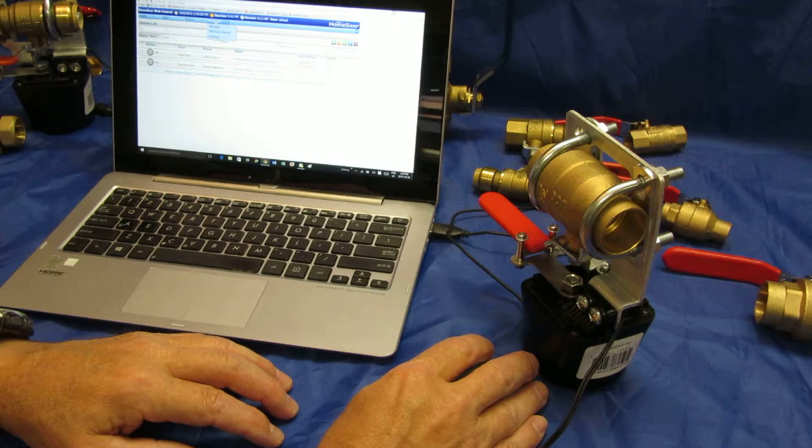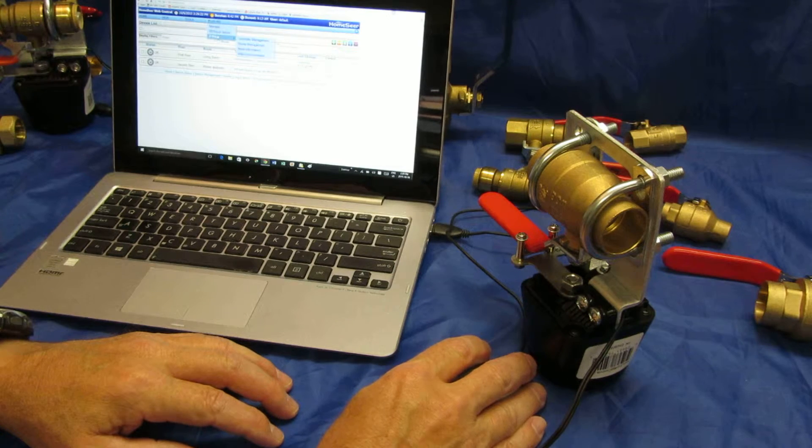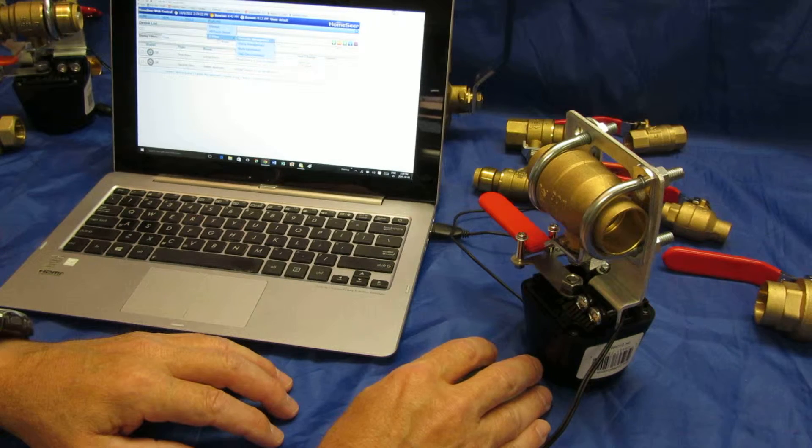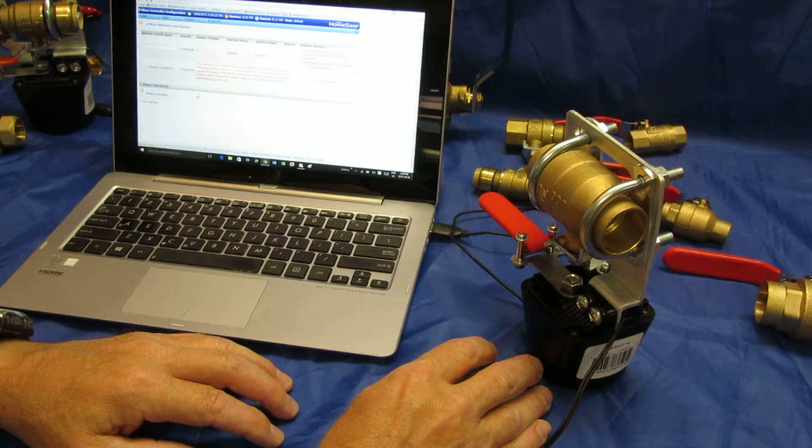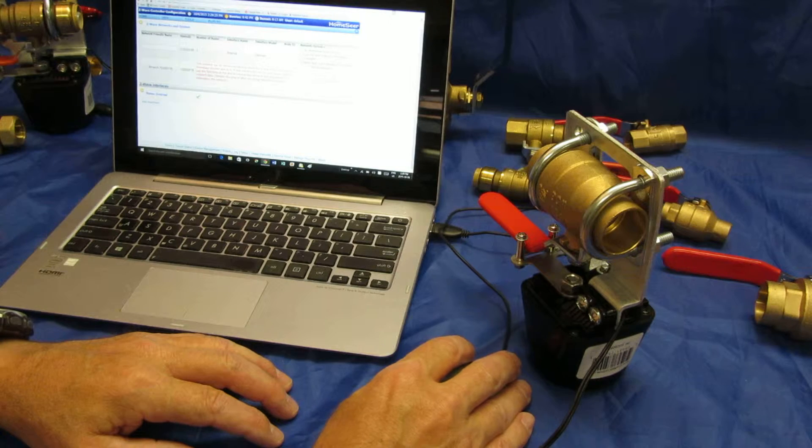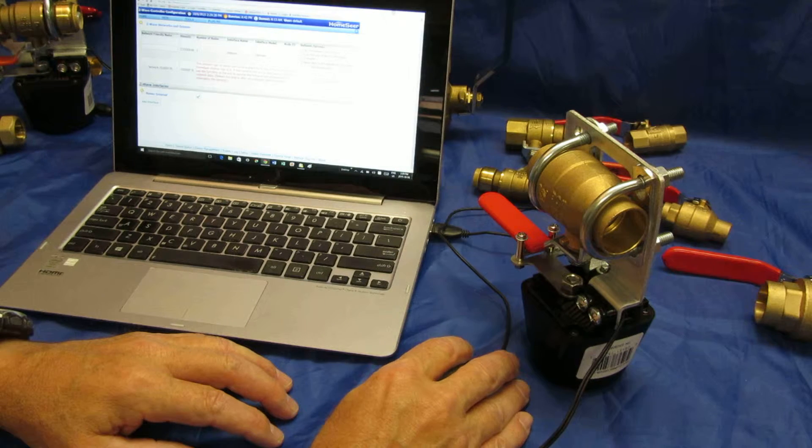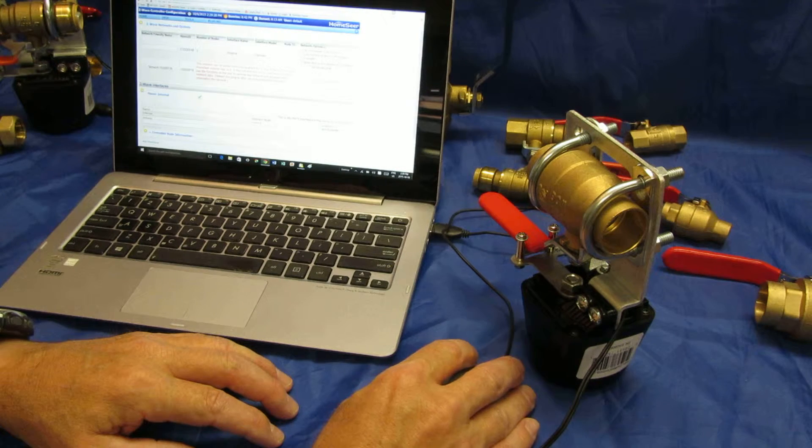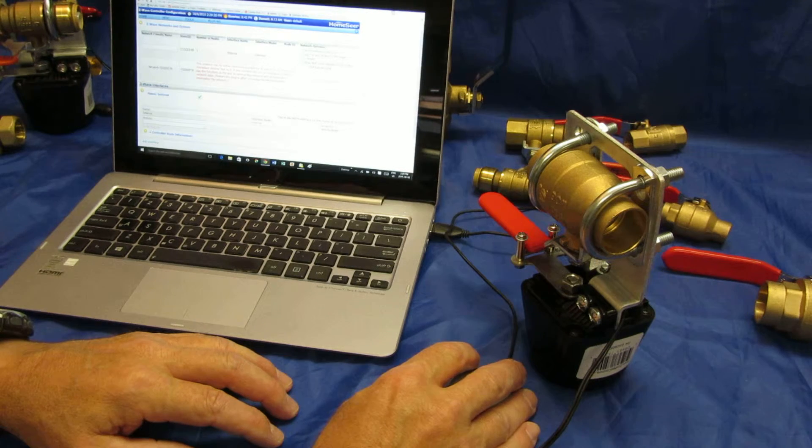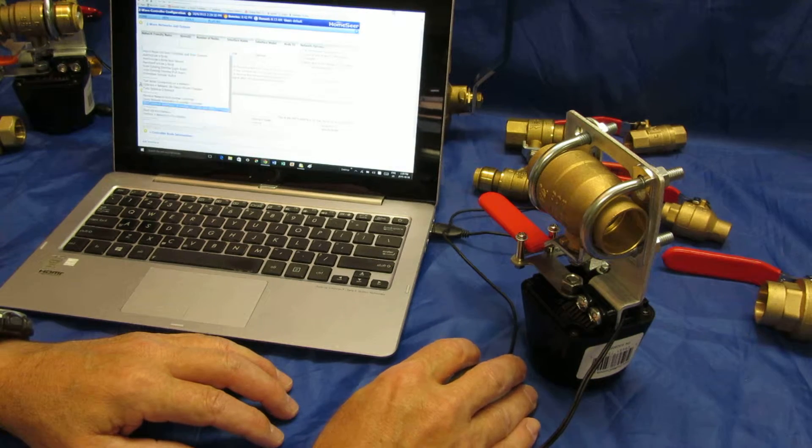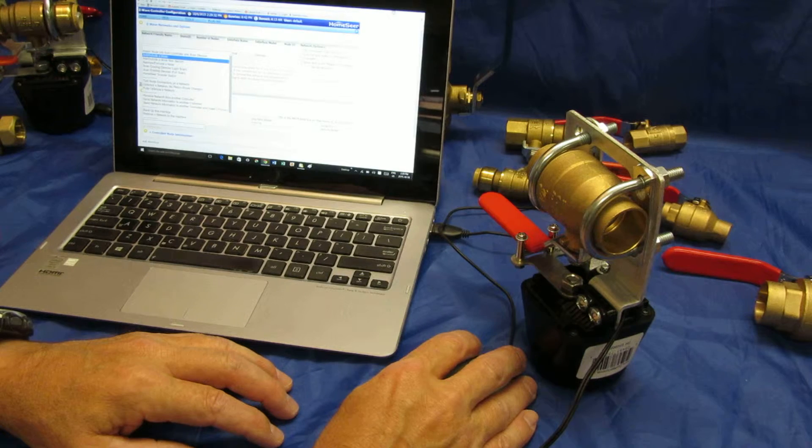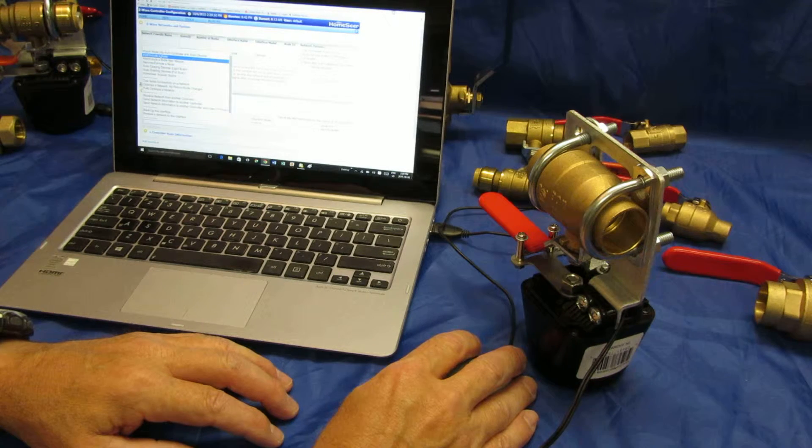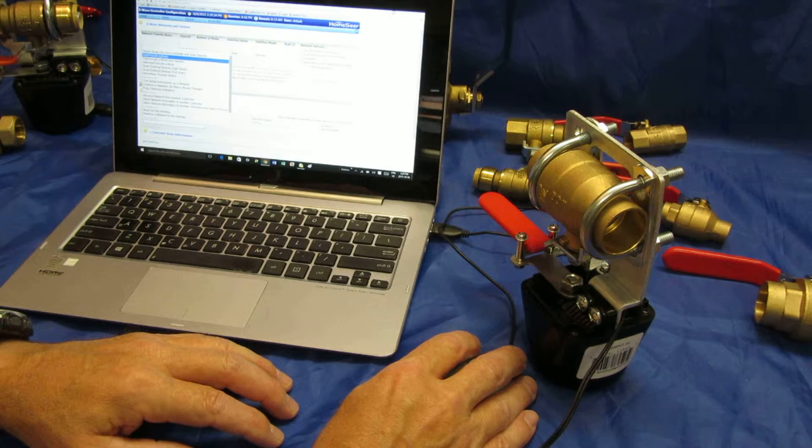So we go to plugins, Z-Wave, controller management, go to the second set of menus here, go down to actions, include, add slash include a node.